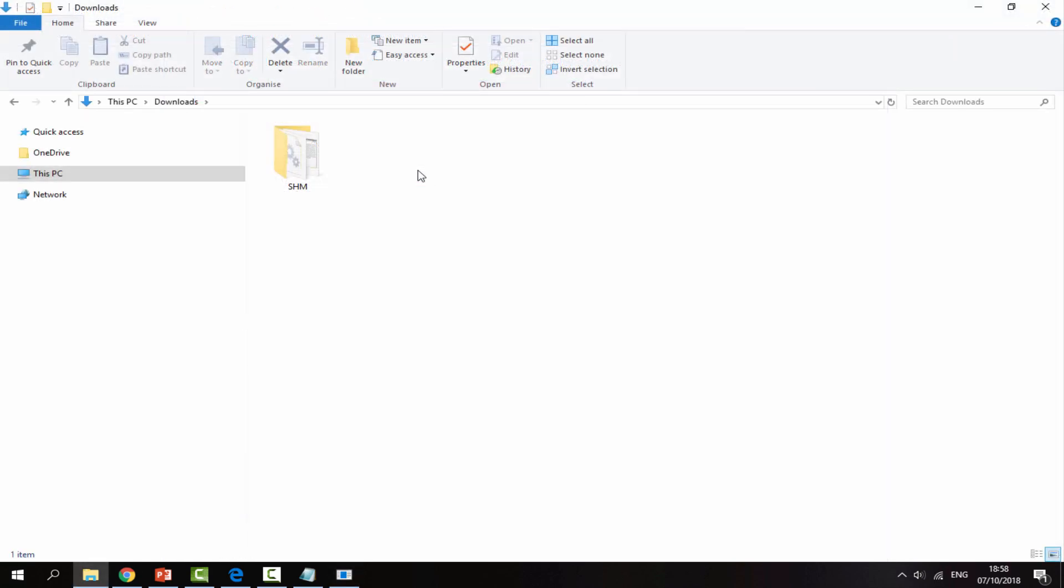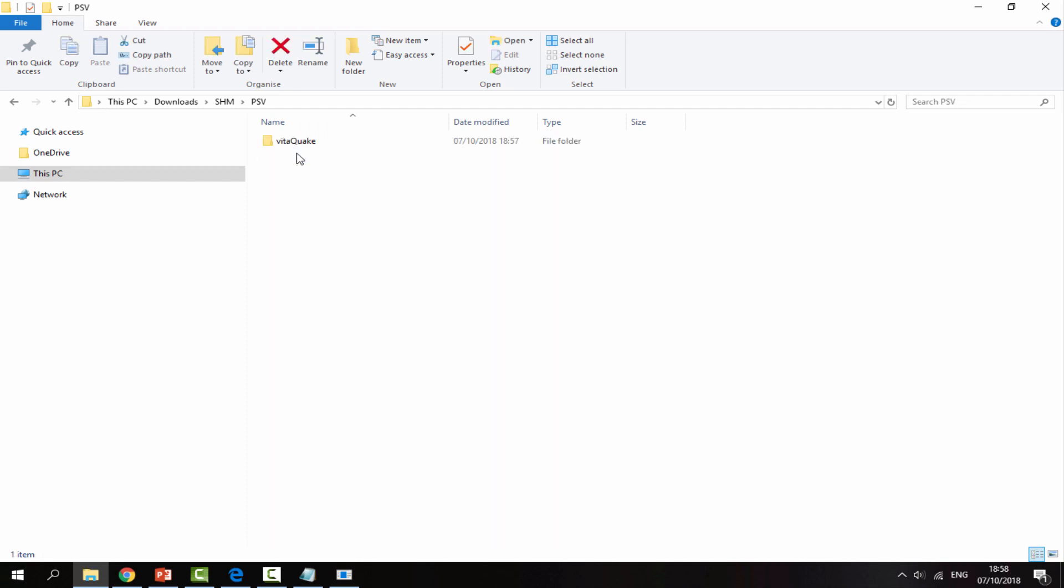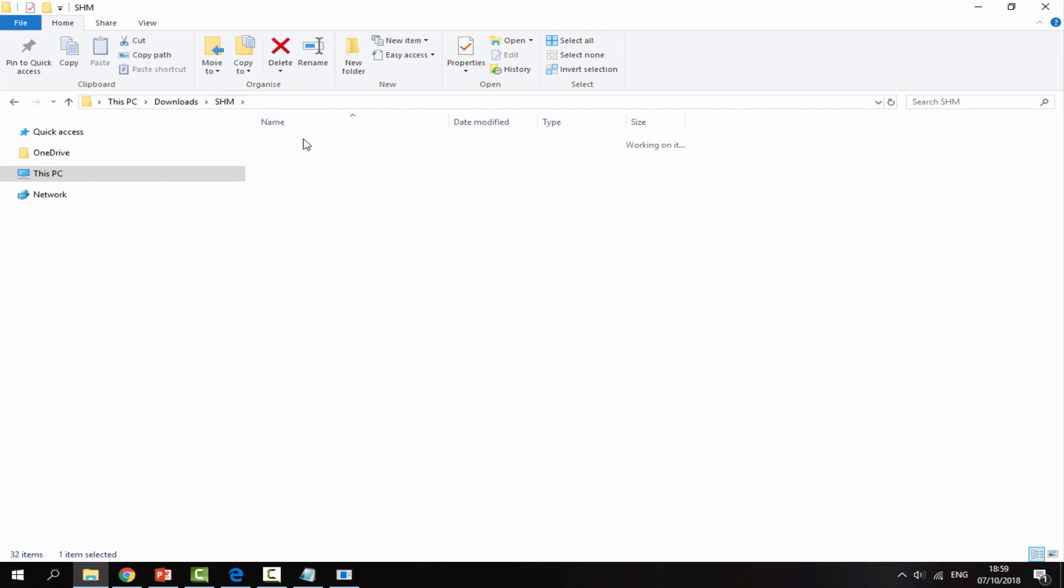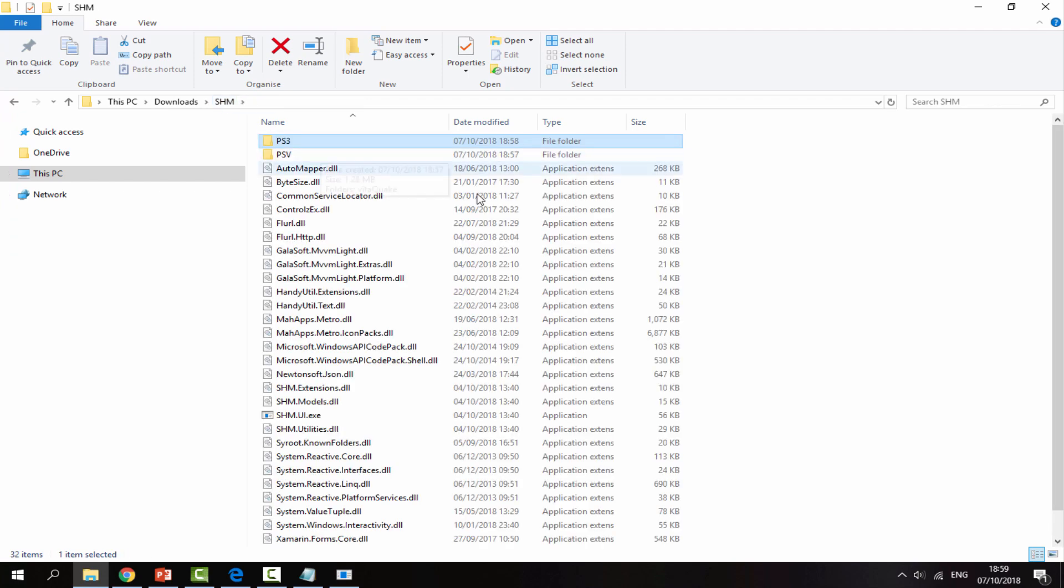Once we've downloaded everything, just go back into the Sony Homebrew Manager folder and you'll be able to find it in here. PSV stands for PS Vita. Go inside of that and we can find the VPK we downloaded for Vita Quake. And for that PS3 thing that we downloaded, go inside the PS3 folder. Here is CFW Extras and we can find the package file in here.